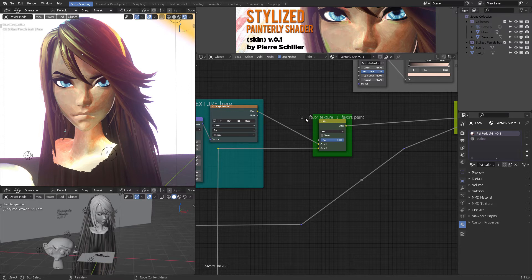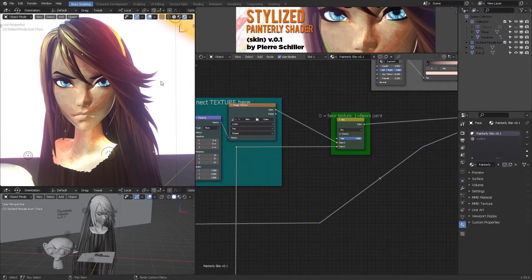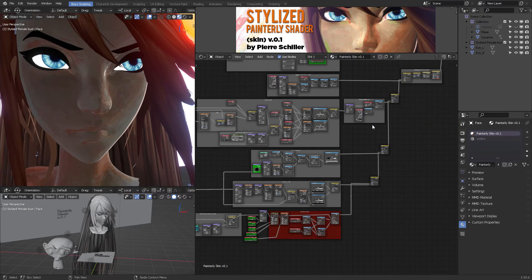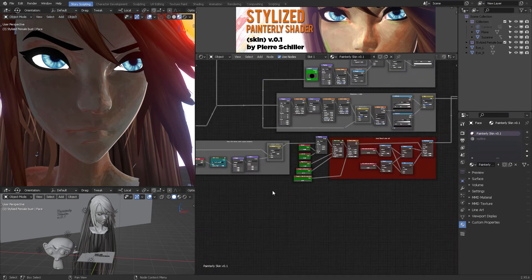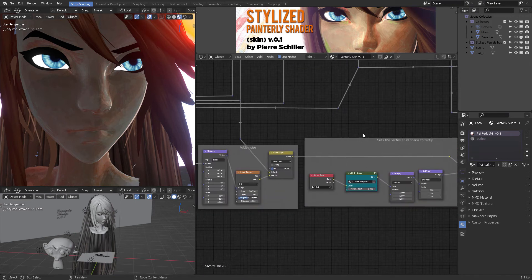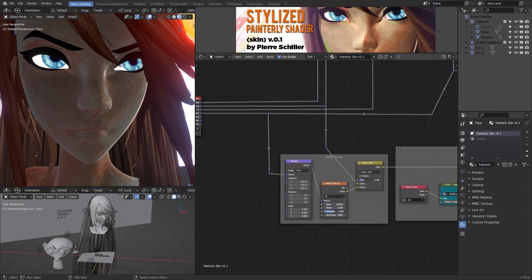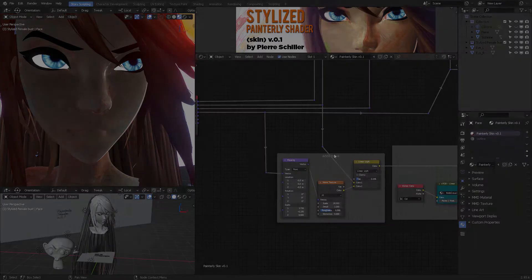All you need to know is that if you go to zero you favor all the way the appearance of the texture, but if you favor one then it's going to show the painterly effect. There's a big section down here which is kind of the main core of this entire shader.